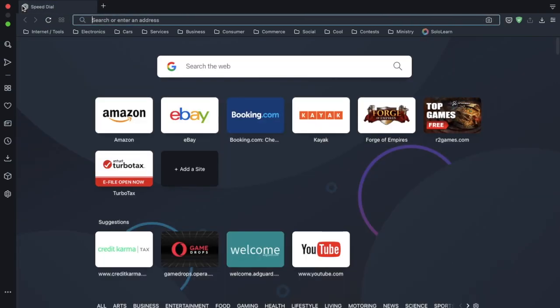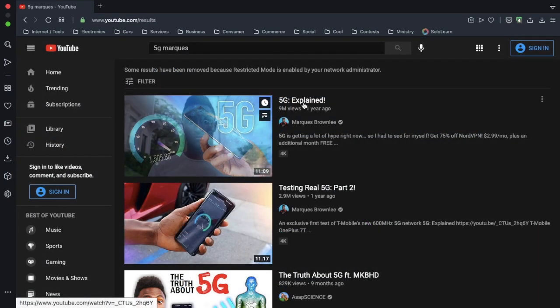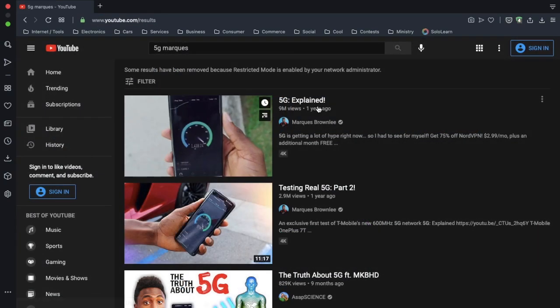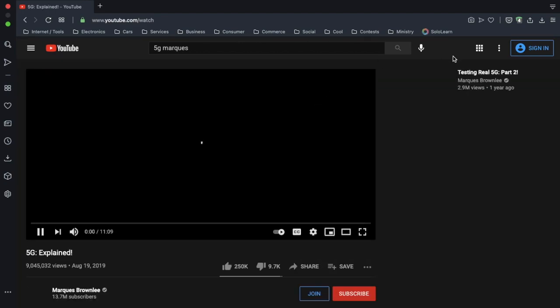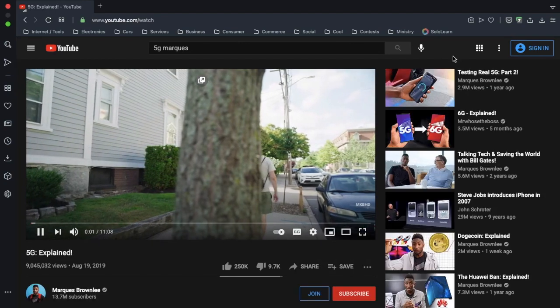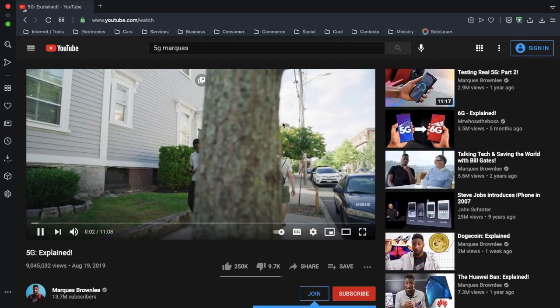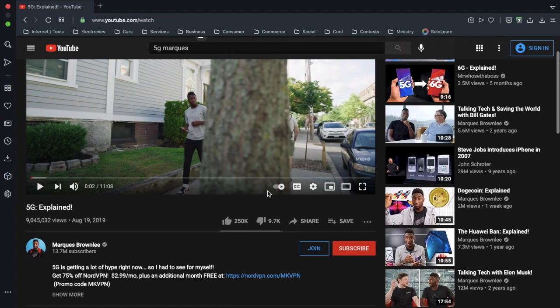Let's go to YouTube and test this out. Here's 5G explained. This video has had ads, and there are no ads. No ads on this video.